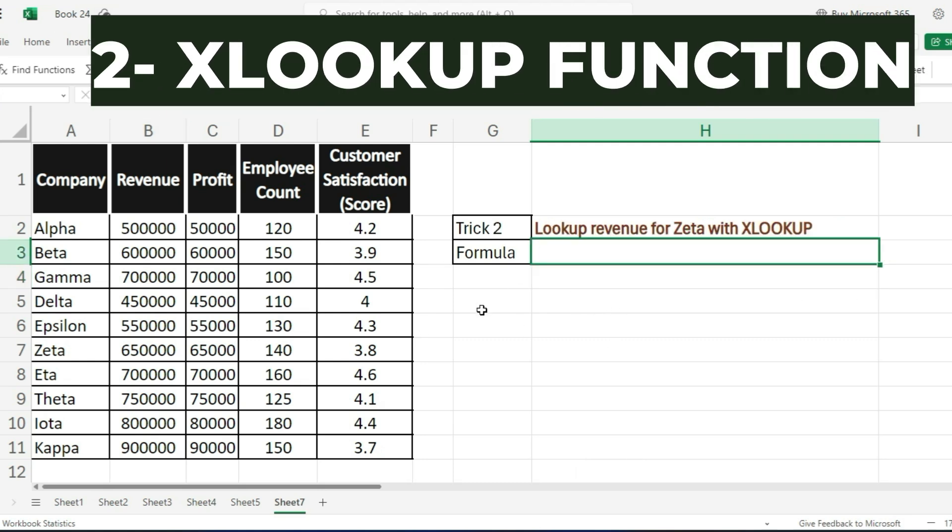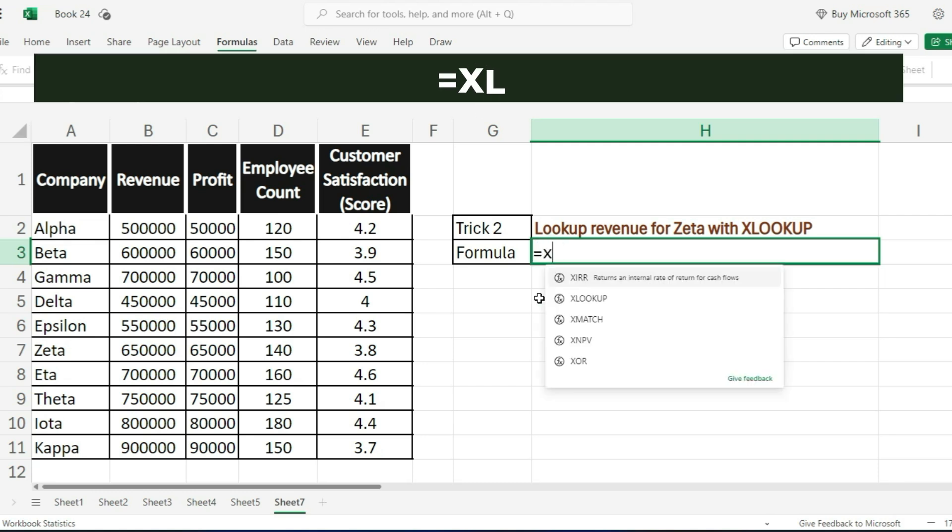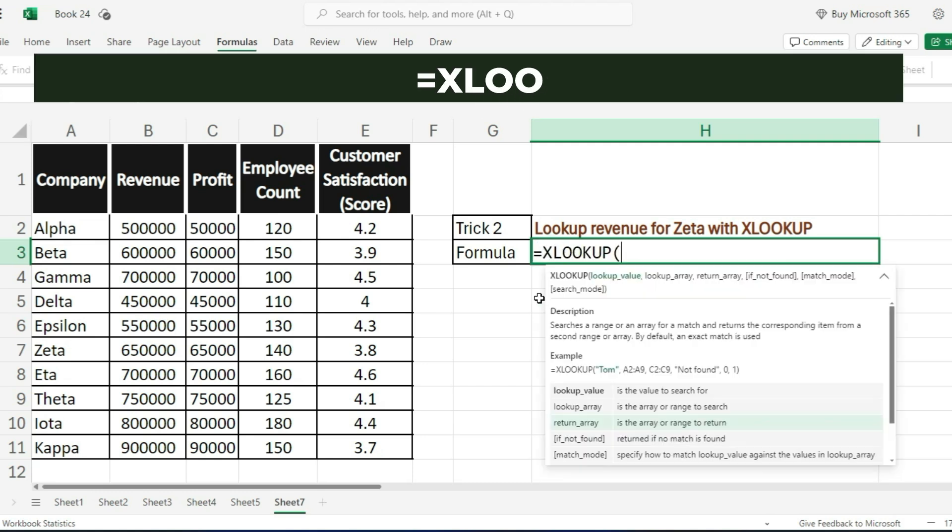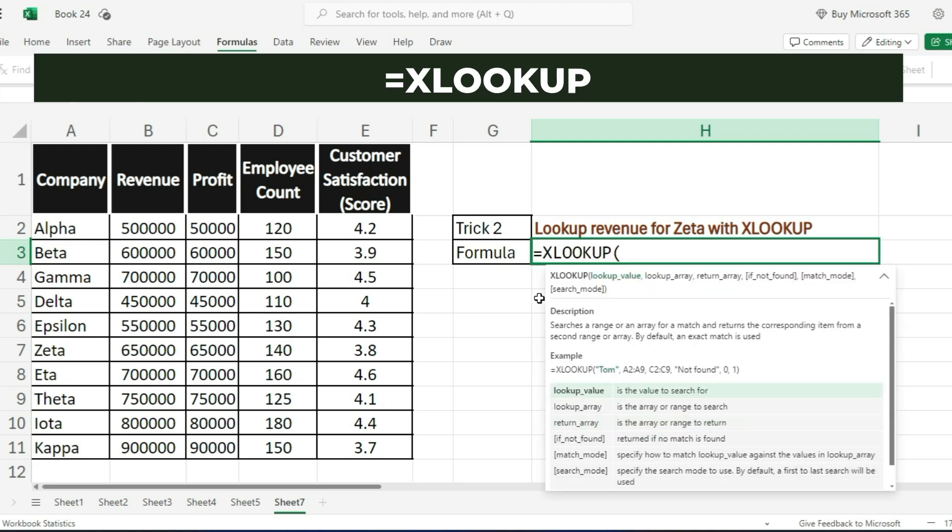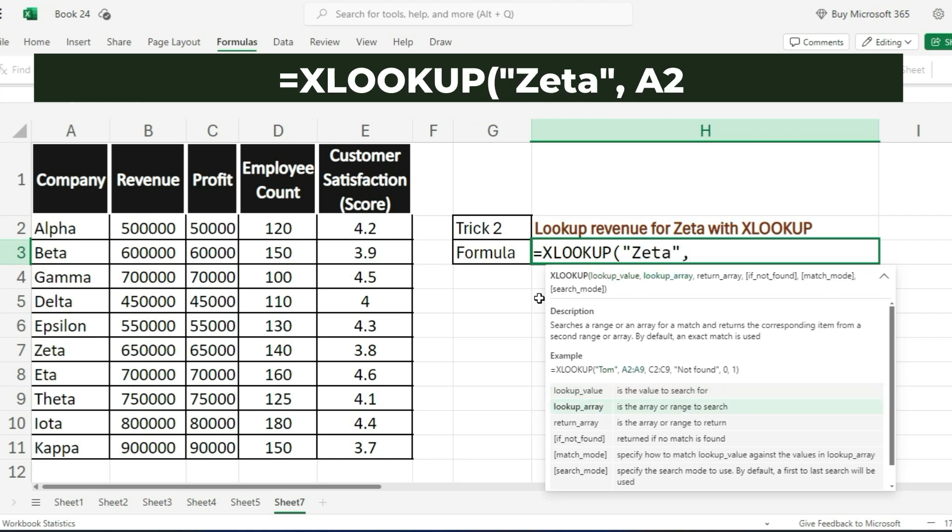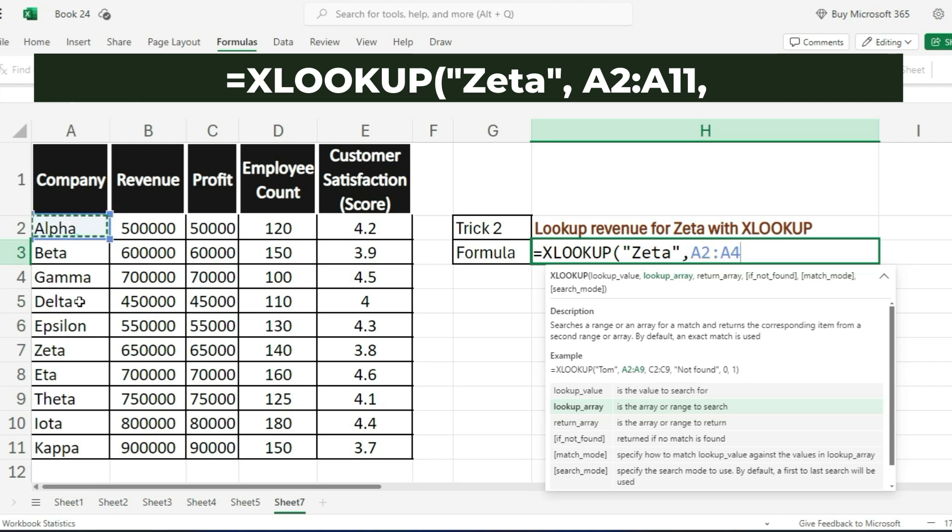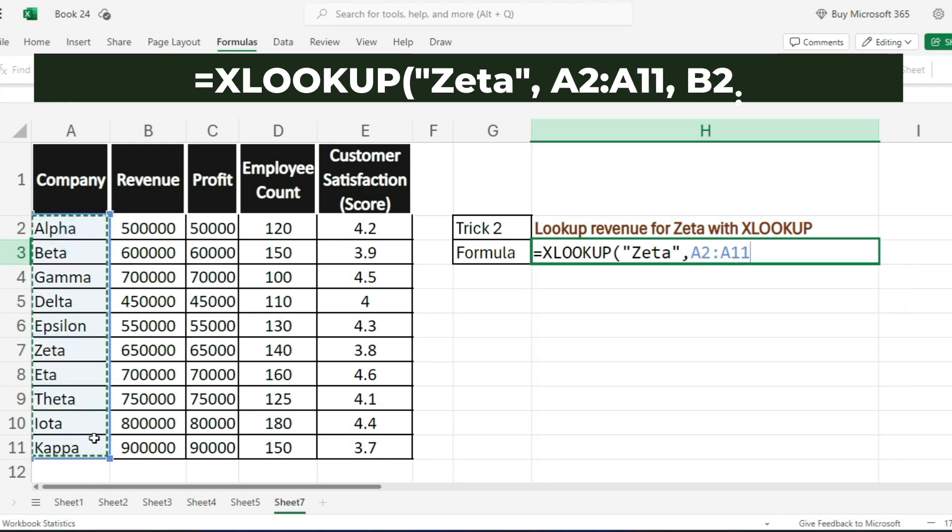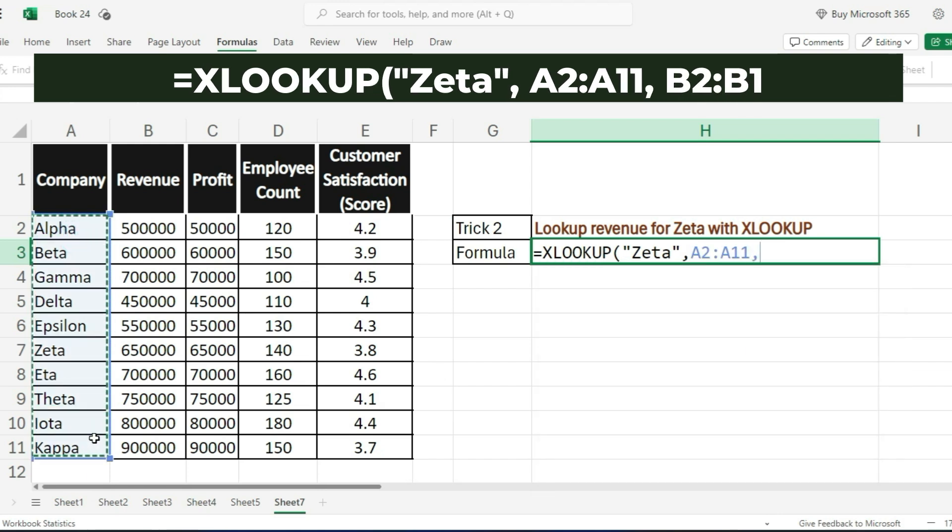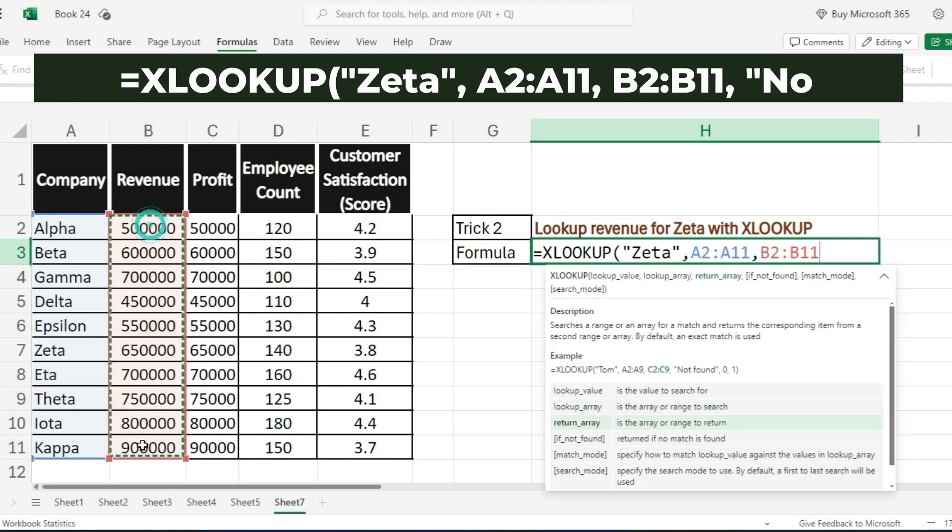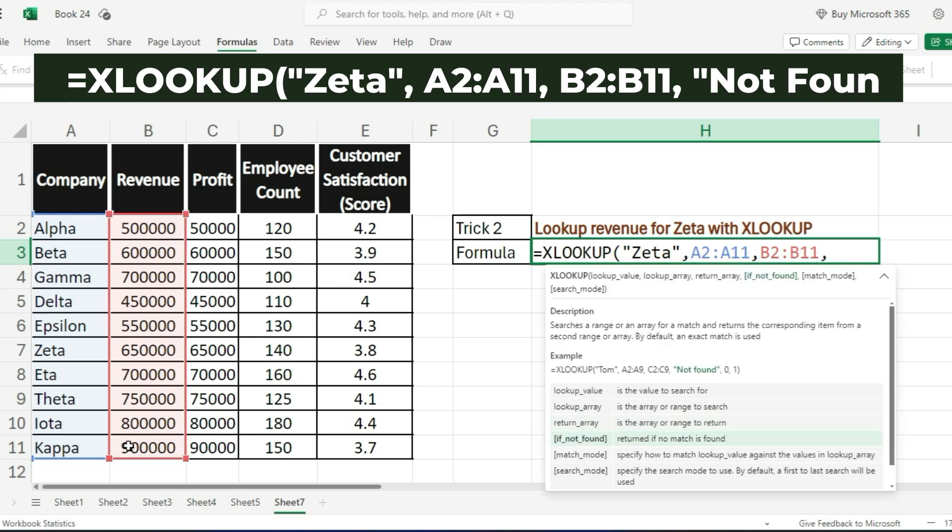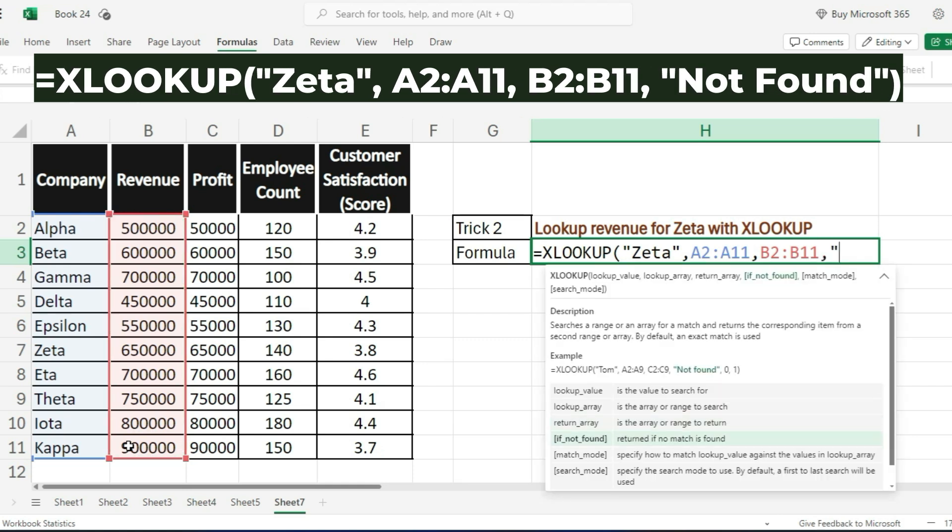Next up is XLOOKUP. If you need to find specific data, like looking up revenue for a company, use this formula: =XLOOKUP("Zeta", A2:A11, B2:B11, "Not found").